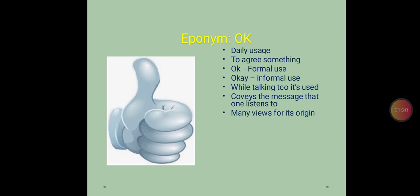Now how did the word come into existence? How we practice it? What is the time that it has been put into practice? Now there are many theories related to it. You will be surprised that nearly 20 such theories we have for this word OK.